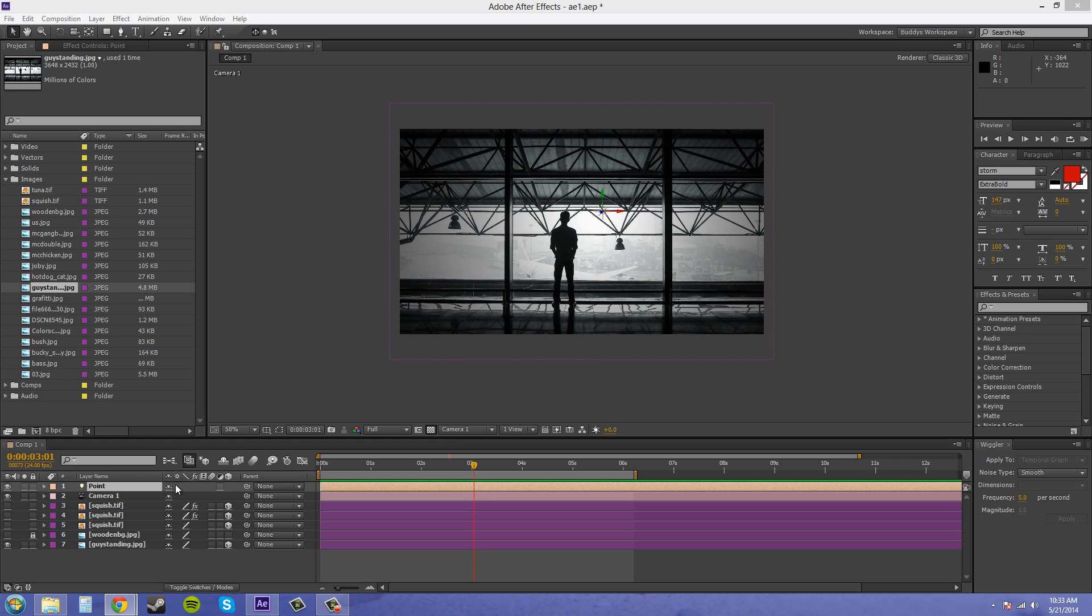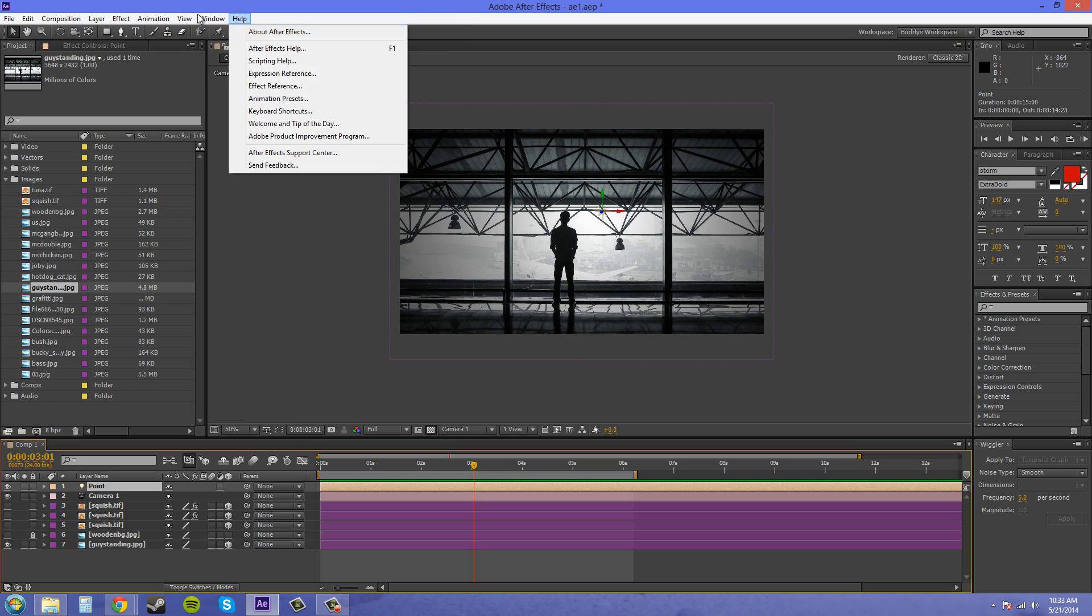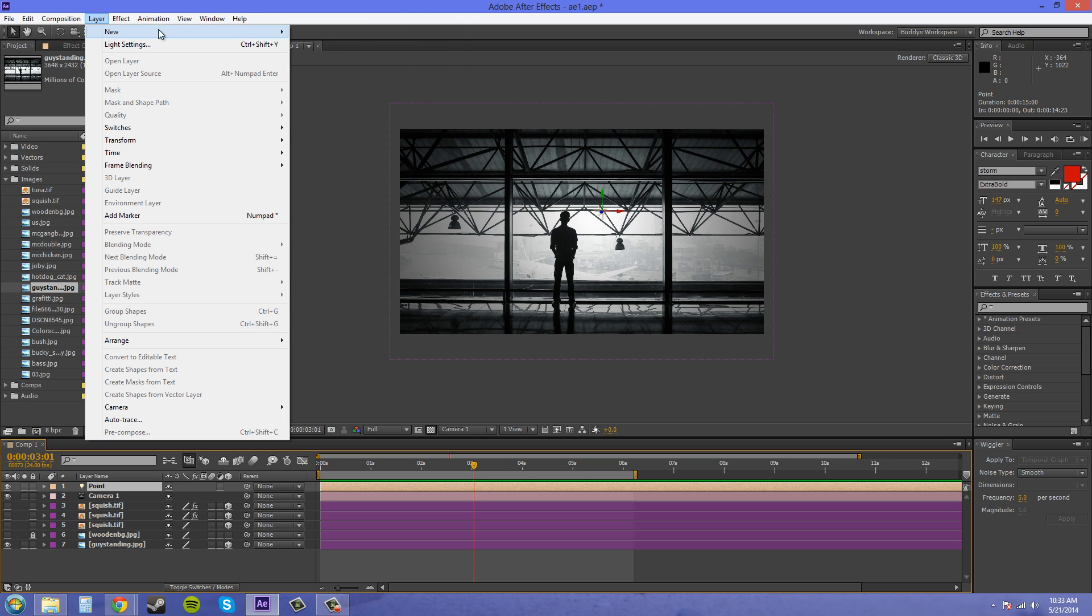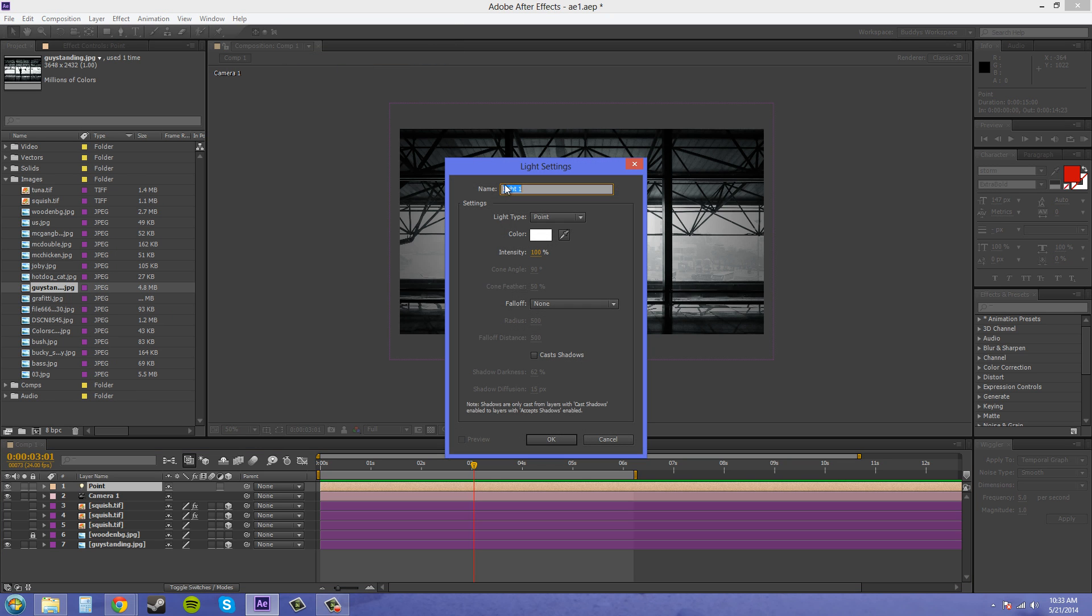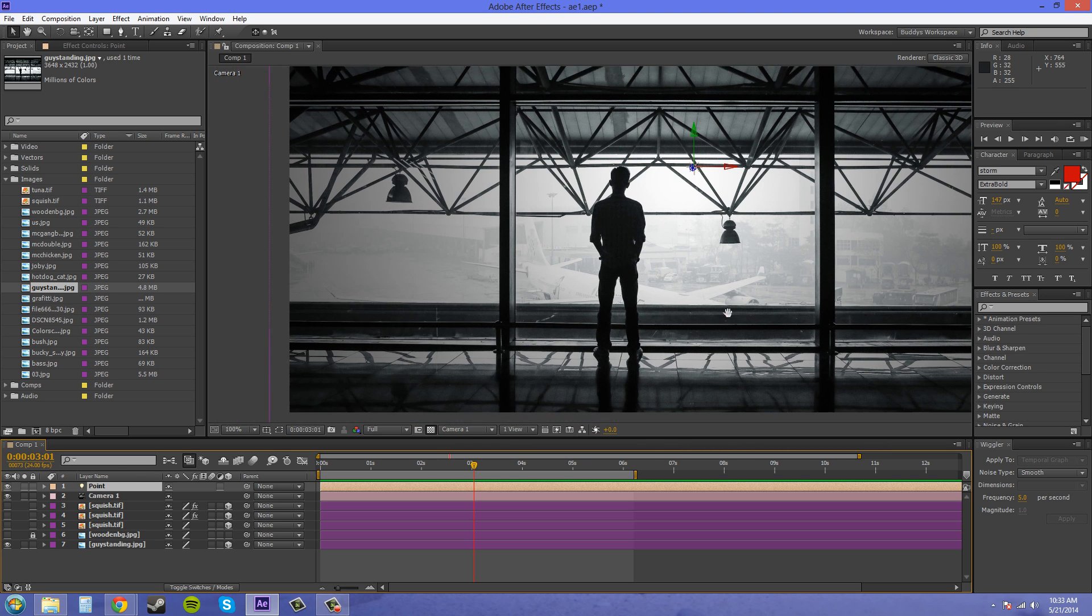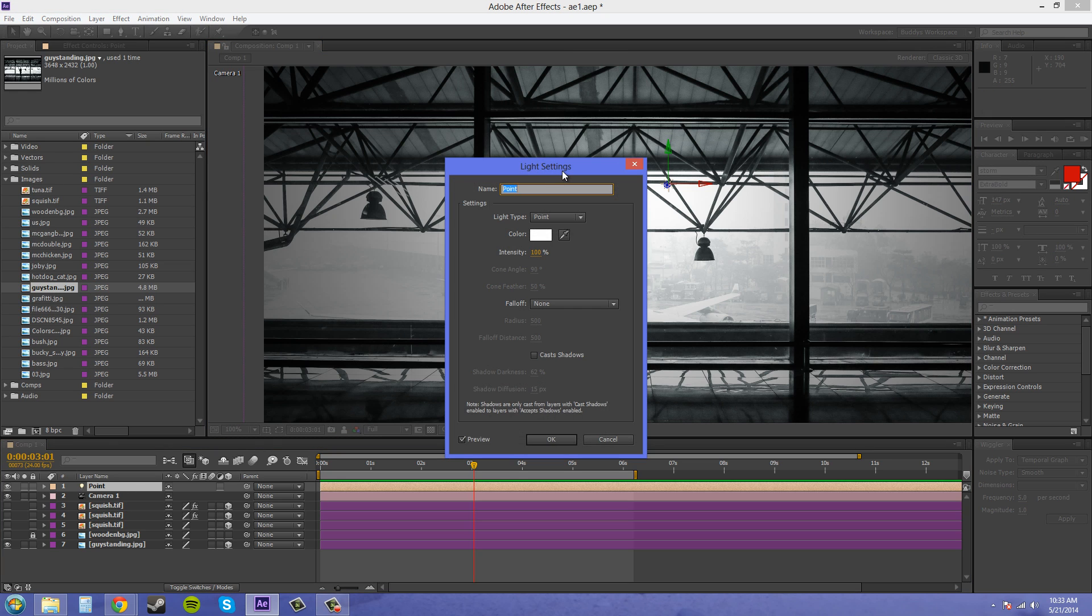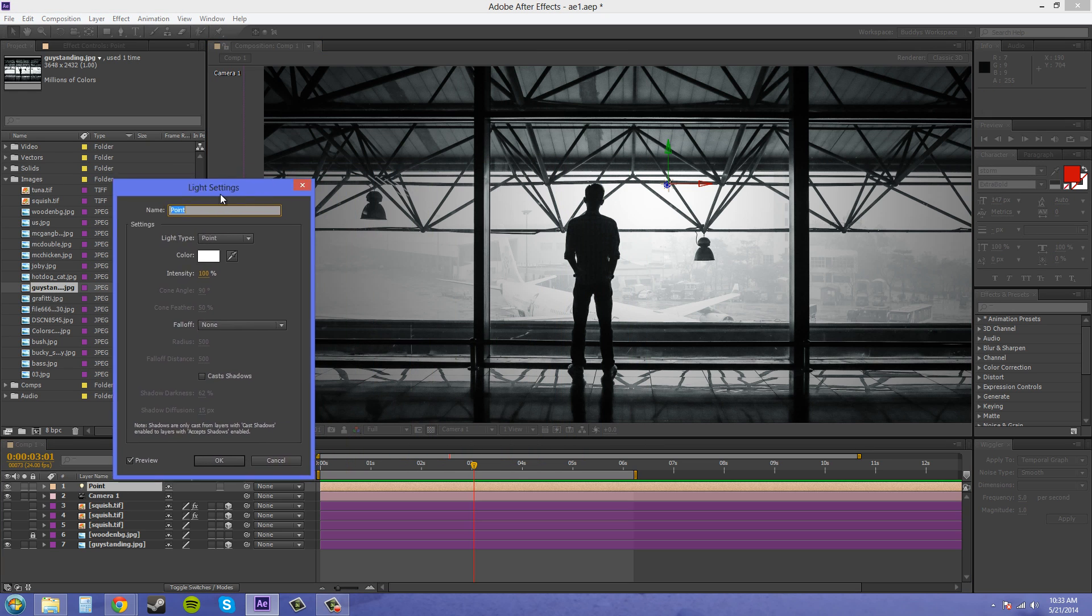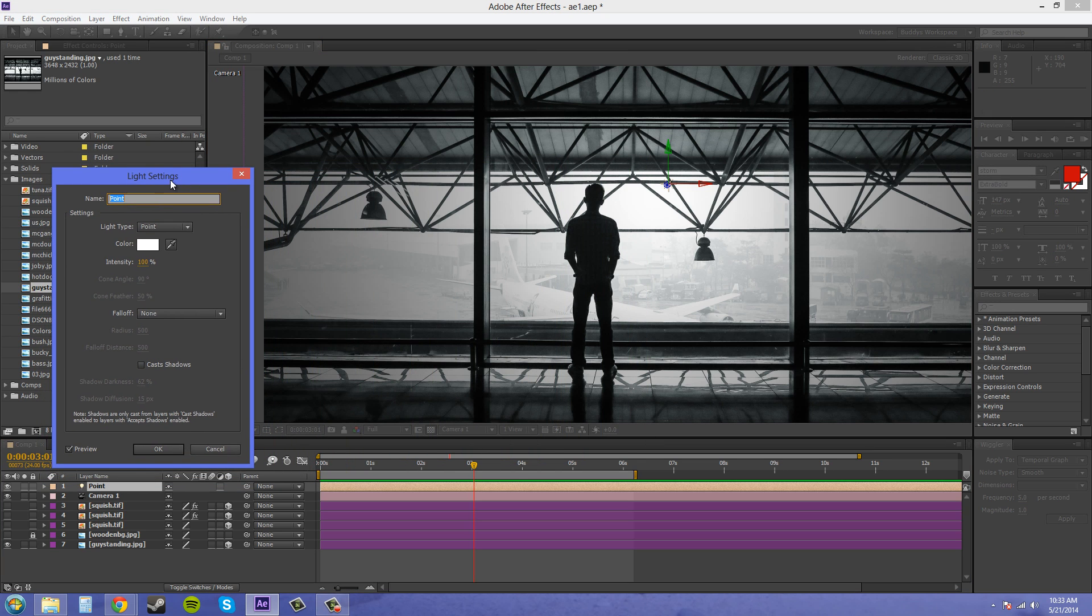So I created a point light here by going to layer, new light, and then I just changed the light type to point. Now I'm going to double click on my point light here and go over what point light is all about.